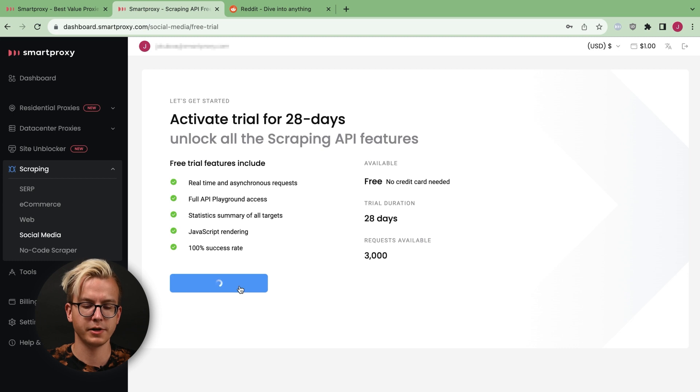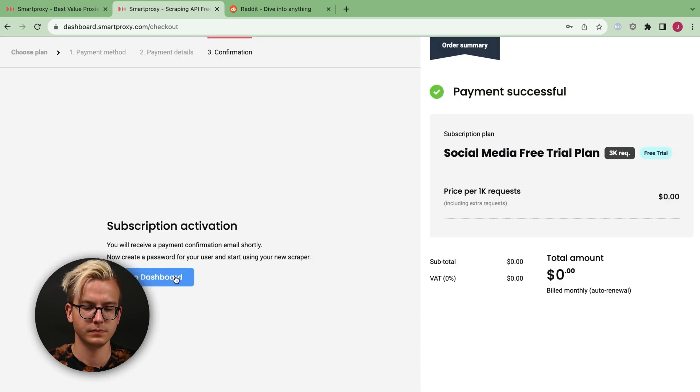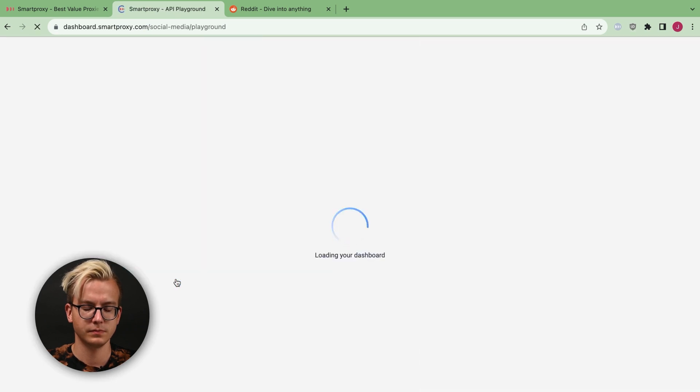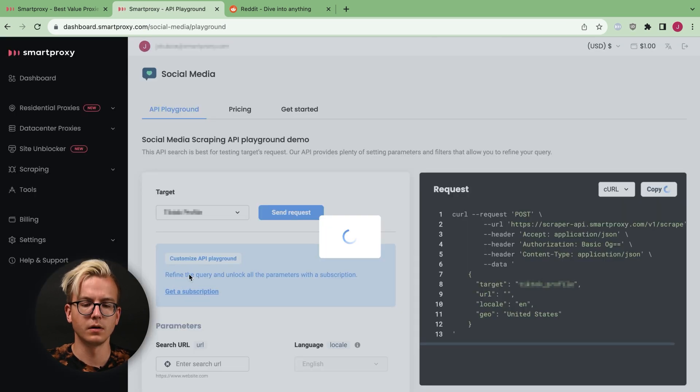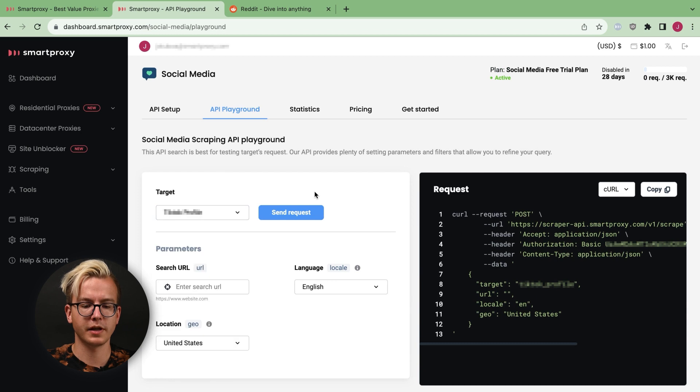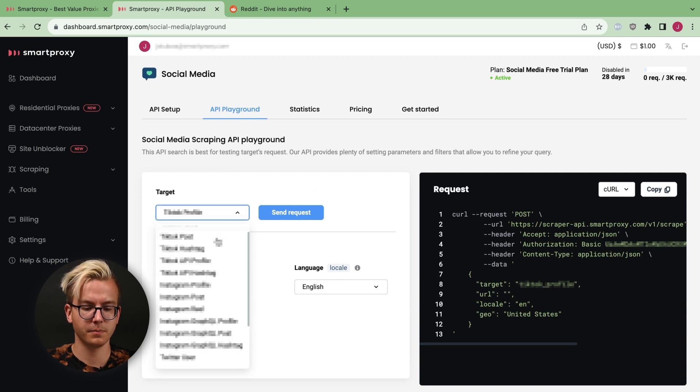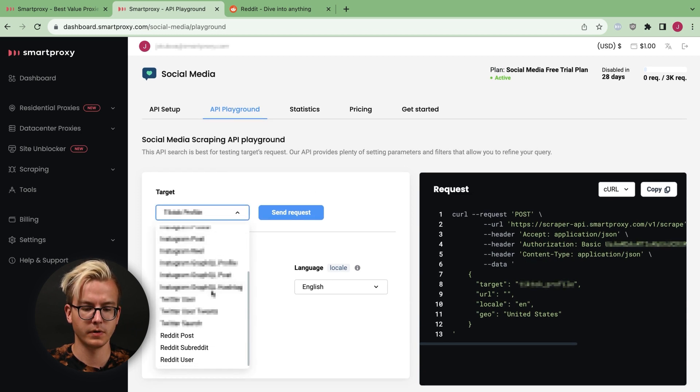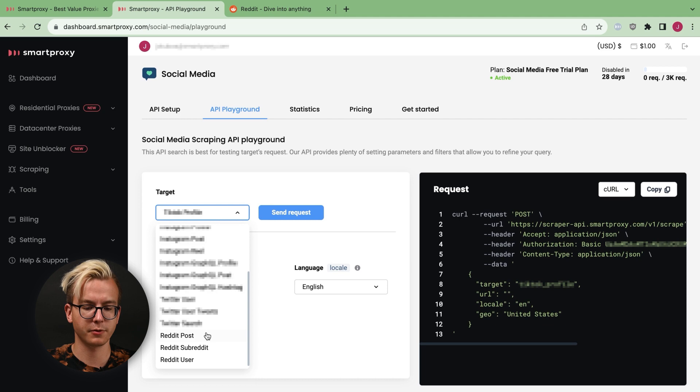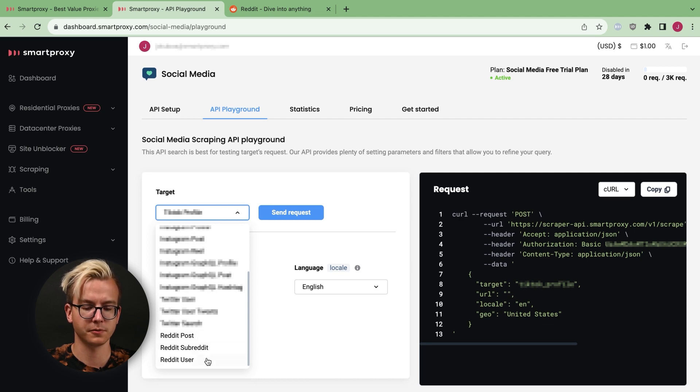Let's activate the trial. Once you return to the dashboard, you may select your desired target. In this case, we'll be using Reddit post, but you can also select subreddit and Reddit user.